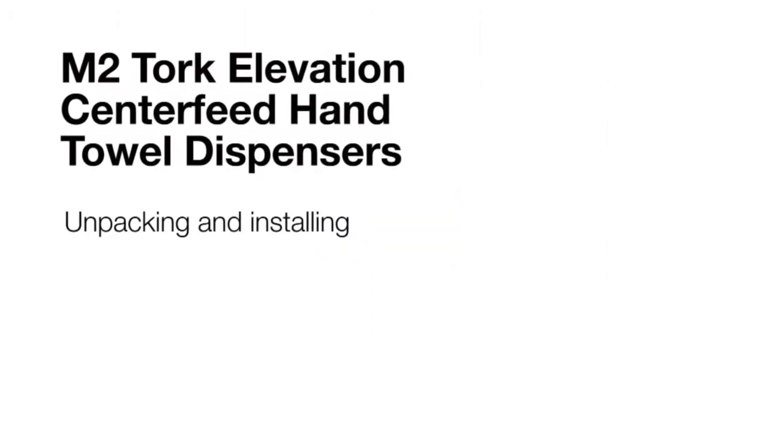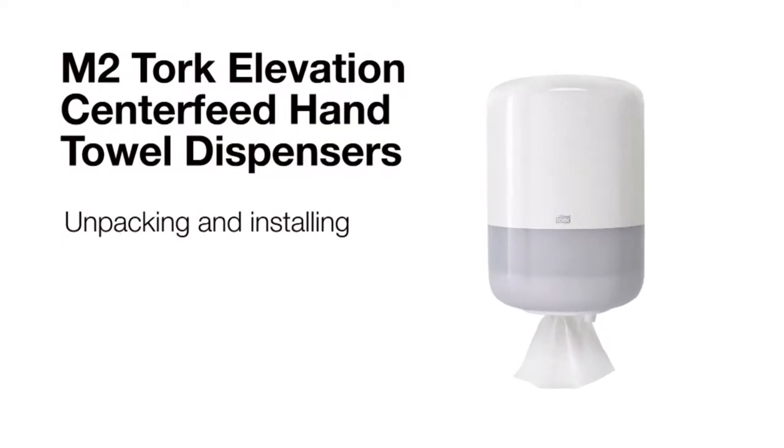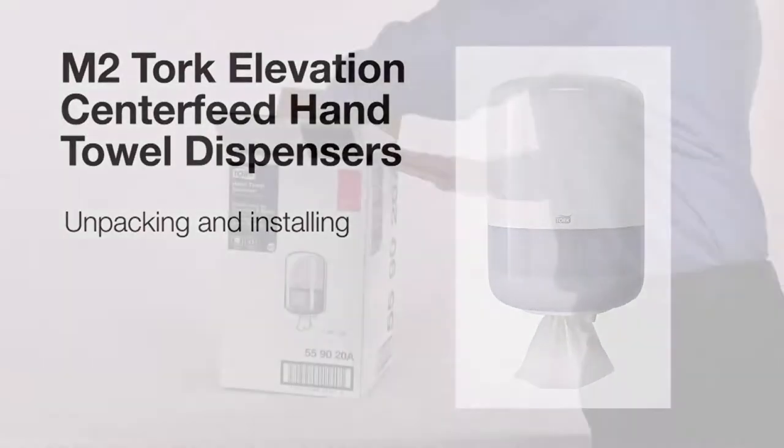This short video will review unpacking and installing the torque elevation center feed hand towel dispenser.